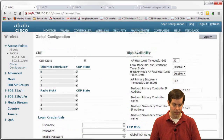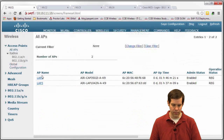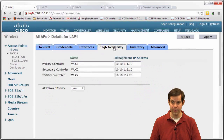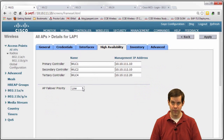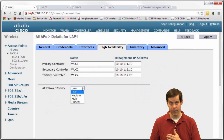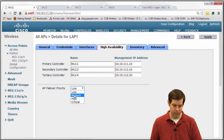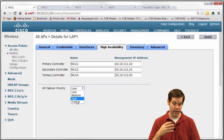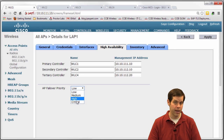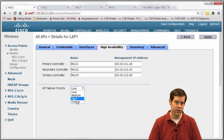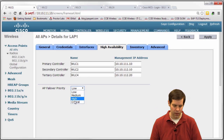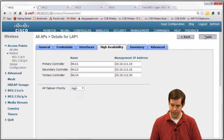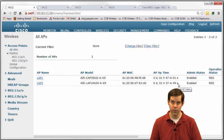AP priority is configured per AP under the High Availability tab — the same place you configure primary, secondary, tertiary. All APs start at low priority by default. The options are low, medium, high, and critical. One thing that automatically gets critical priority: if you put an AP in mesh mode, it automatically inherits critical priority — so mesh APs are always at the top of the priority chain without any additional configuration.